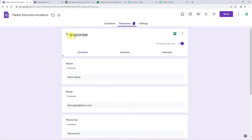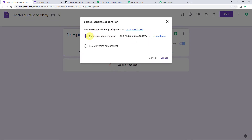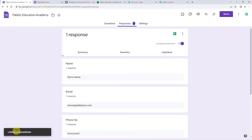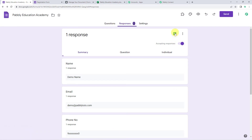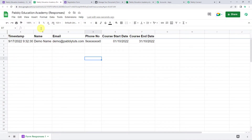The Google Form responses are collected in Google Sheets, so now we are going to integrate Google Sheets so that form responses are collected there. Click on the three dots, click on select response destination. It is asking us to create a new spreadsheet — we are going to create one named 'Pabbly Education Academy Responses' and click create. The spreadsheet is linked. Click on the green icon 'View responses in Sheets' and here we can see the same form responses captured: name, email address, phone number, course start date and course end date.